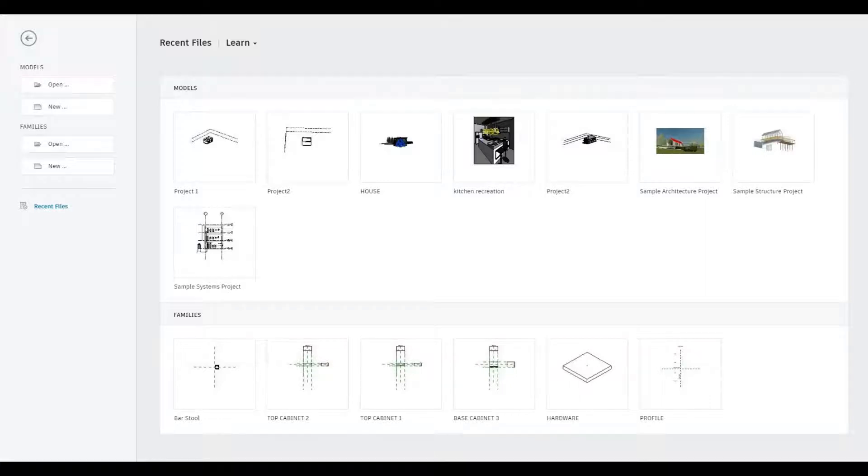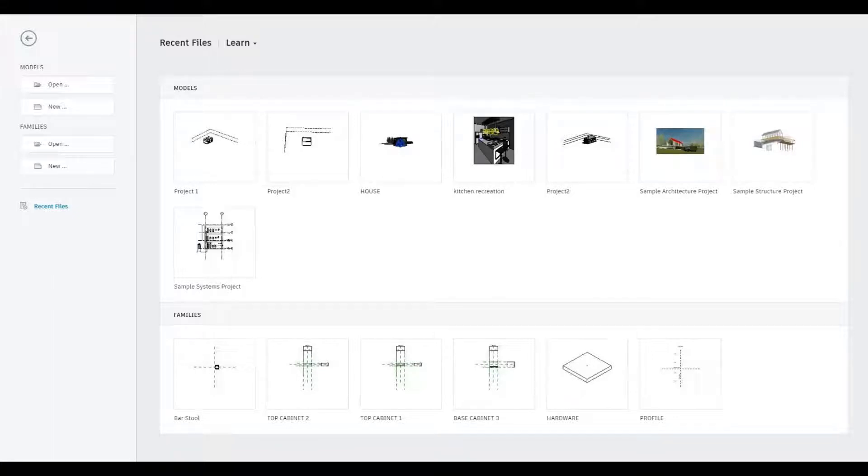Hi everyone, welcome back to my channel. In today's video, I want to do something fun and model a Pokemon Ball in Revit. Let's get started.